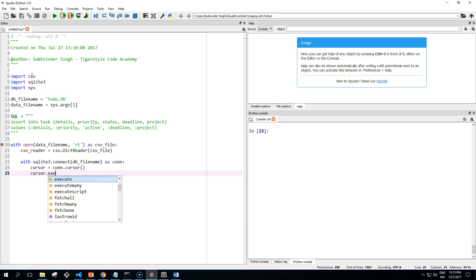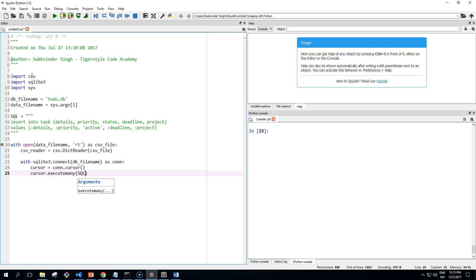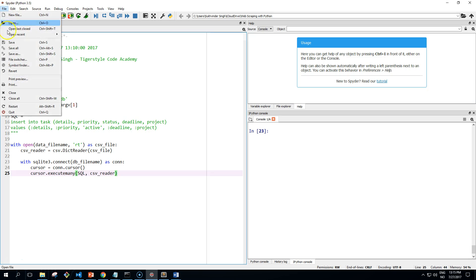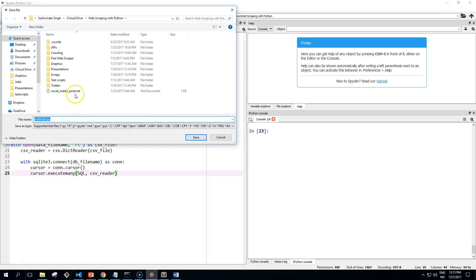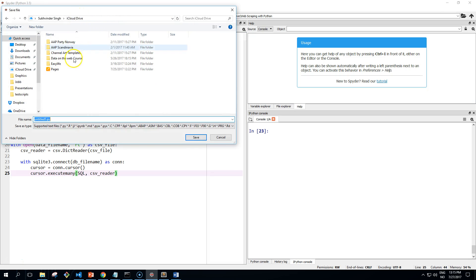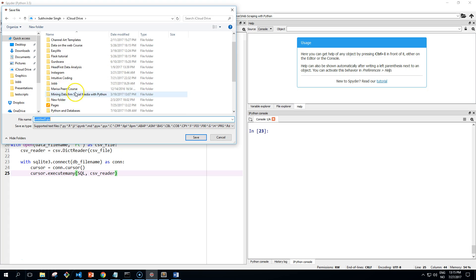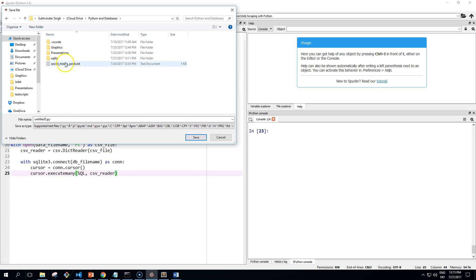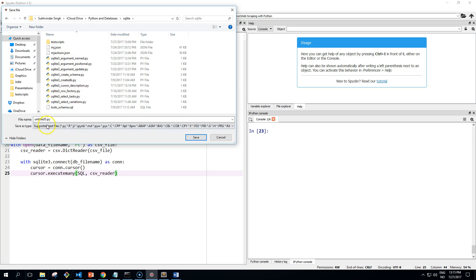Then you can execute many SQL statements with the CSV file, which is what is read from our CSV file. Save the file to folder 3 and call it load_csv.